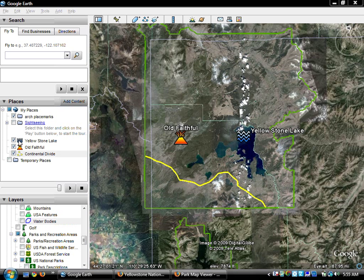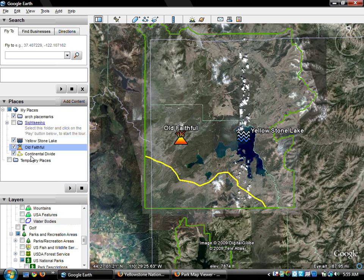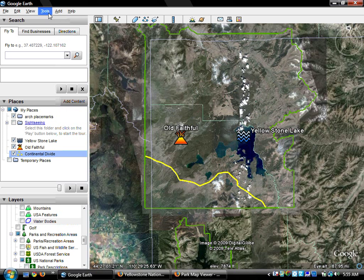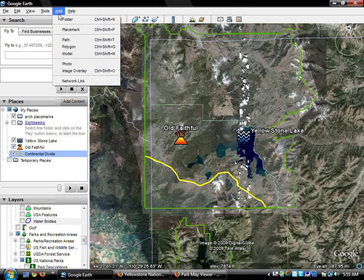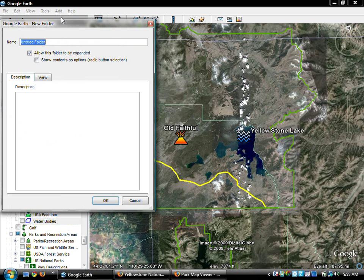So on the left-hand side, you can see that I have three placemarks: Yellowstone Lake, Old Faithful, and then a Continental Divide. This is a path that I created. So I want to be able to save all those. What I'm going to do is go up to Add and add a folder. And I'm going to call this Yellowstone National Park.